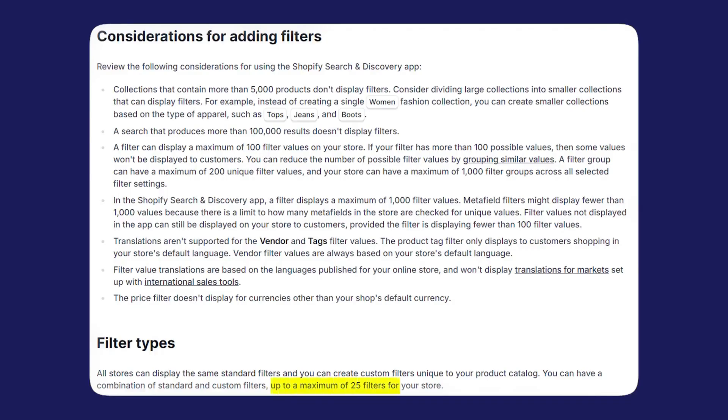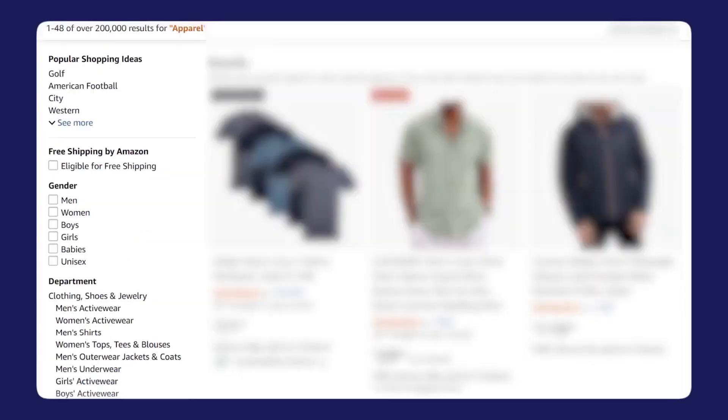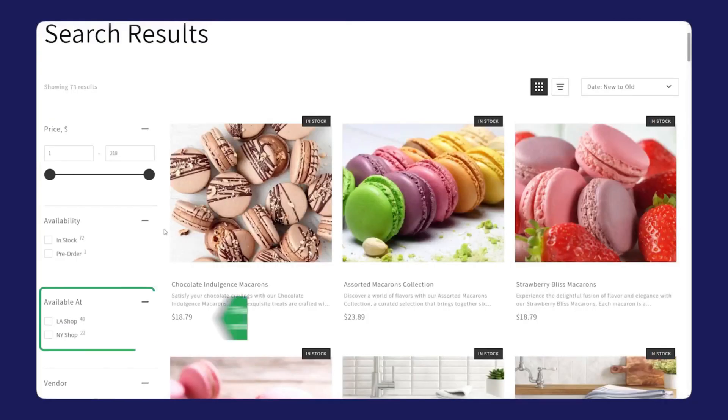With traditional basic search, those are three different experiences. With this kind of intelligent search, they all get routed toward the right products. Even if they make a small typo, they'll still see real results instead of a dead end.